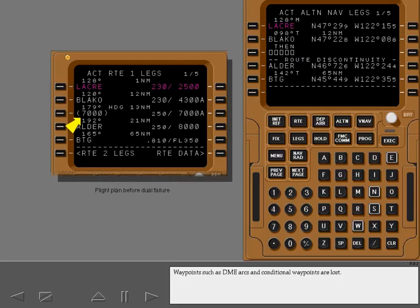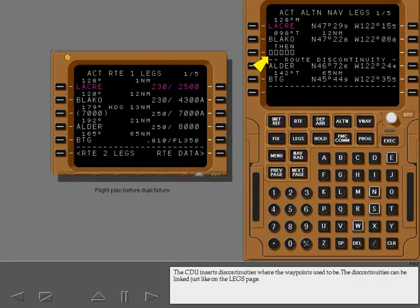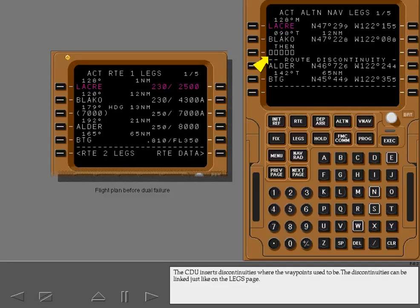Waypoints such as DME arcs and conditional waypoints are lost. The CDU inserts discontinuities where the waypoints used to be. The discontinuities can be linked just like on the legs page.